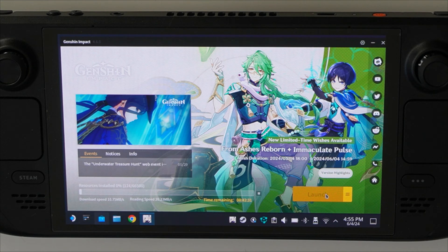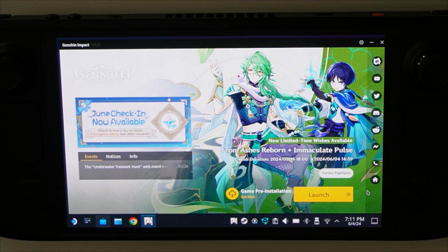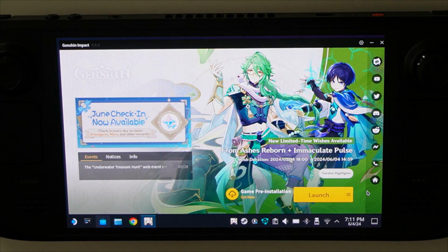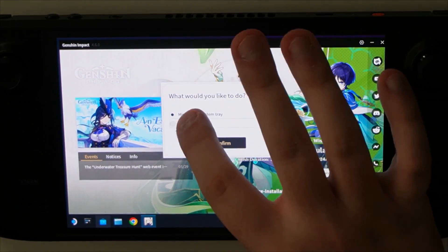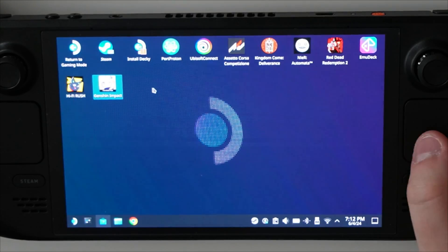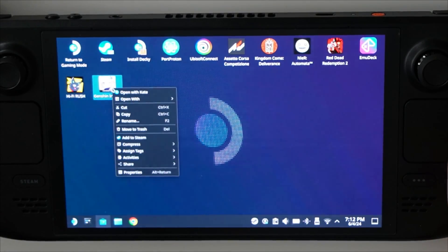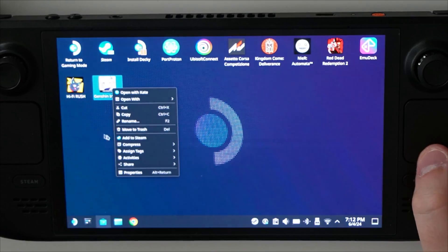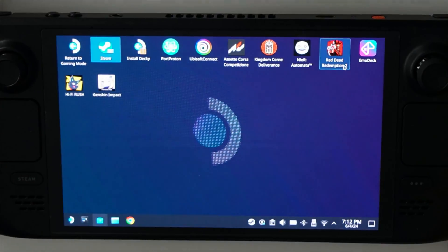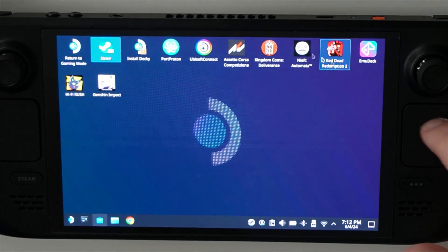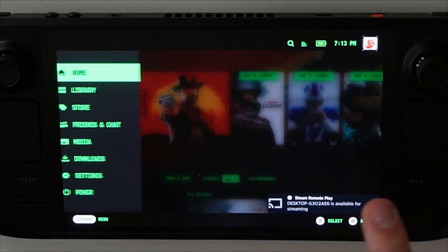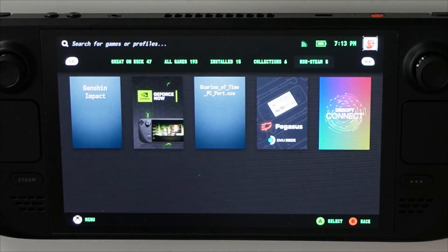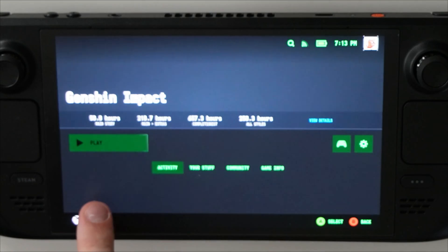I'm just going to skip forward through the download. The game has now installed, and this is what the screen is going to look like. At this point, what we want to do is close up everything, then right click on the Genshin Impact shortcut and add it to Steam. After the game has been added to Steam, we can go to gaming mode. Once we are back in gaming mode, we can go to library, go to non-Steam, and then open Genshin Impact.